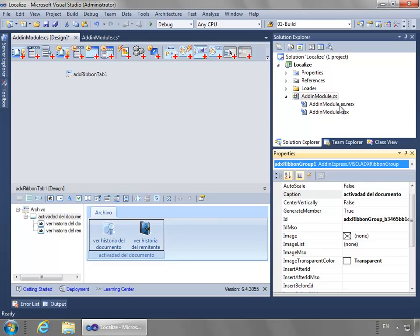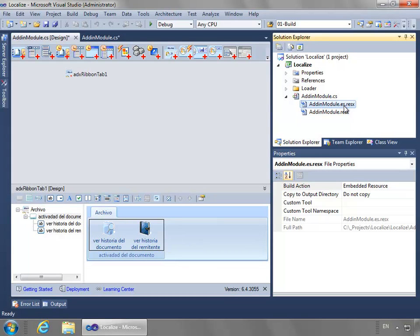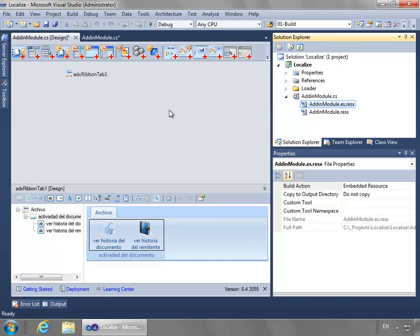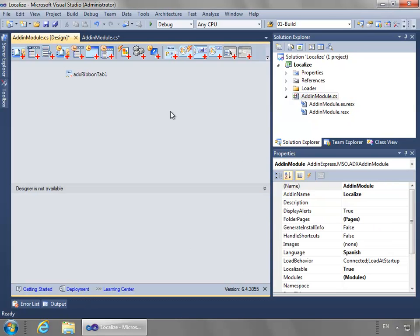Notice now I have two resource files in the Solution Explorer. One's the default, and then the Add-In Module.es for Español or Spanish as well. We could continue on and do things like different variants.